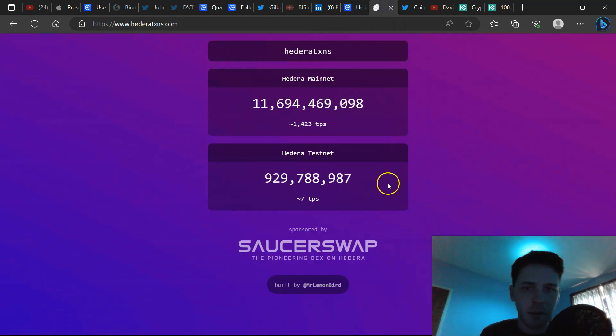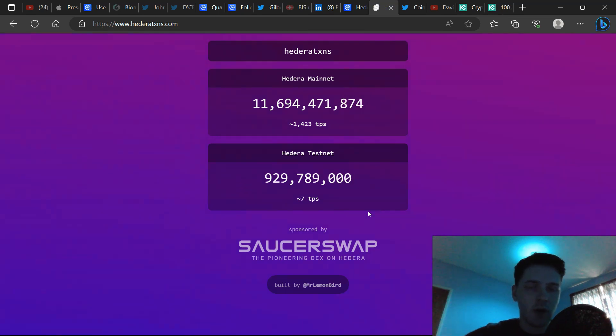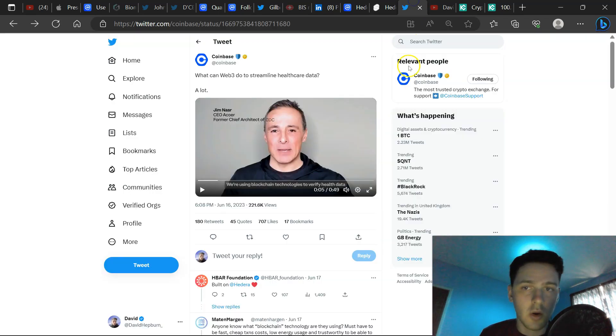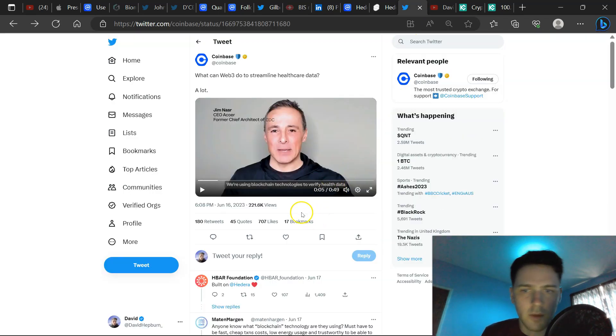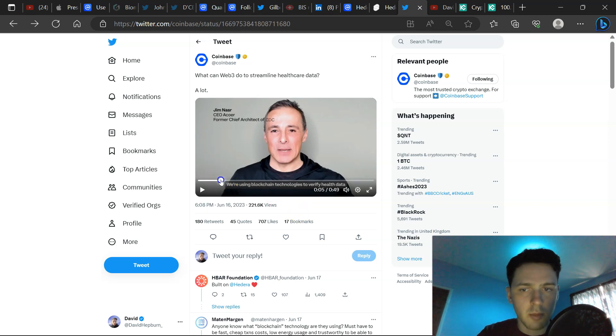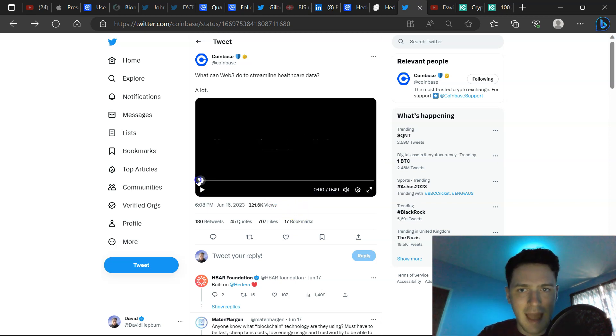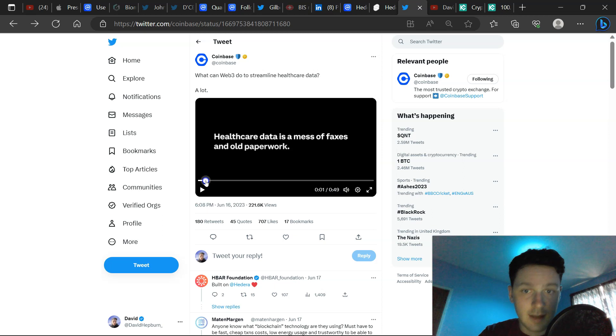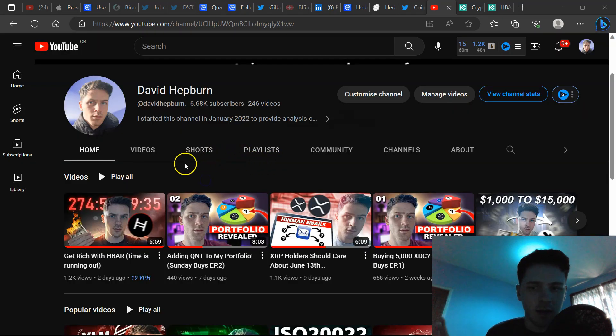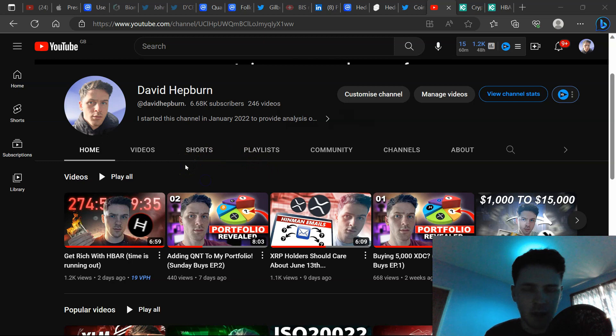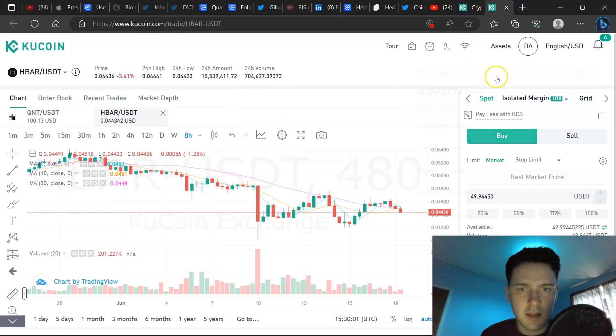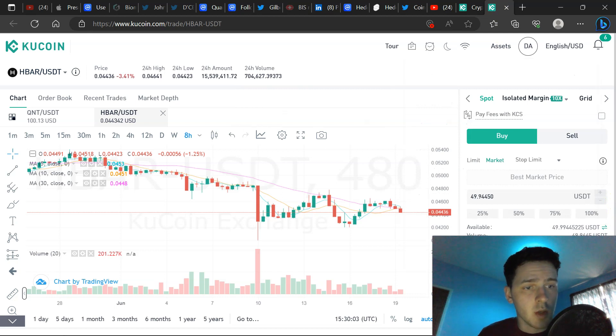That combined with TPS, once again, going through the roof, 1,423 transactions per second. And we also have here with Coinbase, Jim, CEO of Acure, built on Hedera, solving real world problems when it comes to healthcare data. A lot of bullish info in the recent Hedera Hashgraph market update, governing council members, CBDC information, all of that involved. So let's buy $50 worth of HBAR, 100% there.